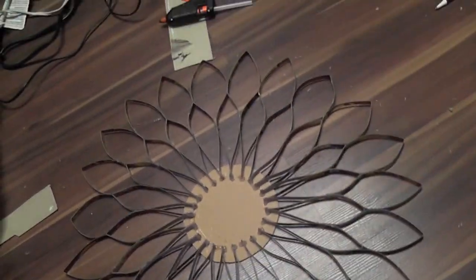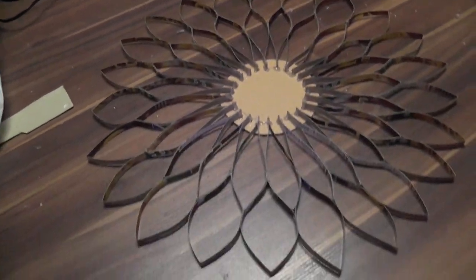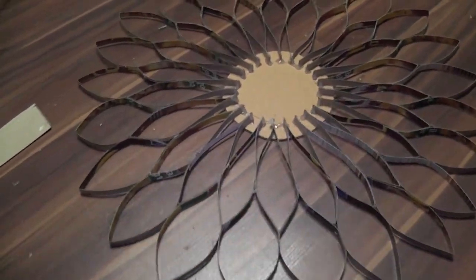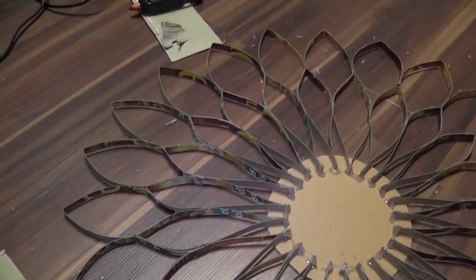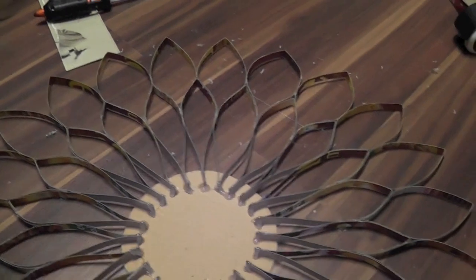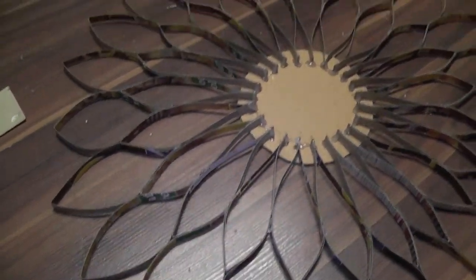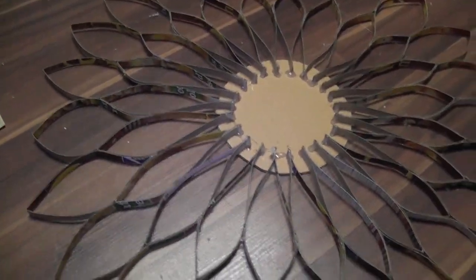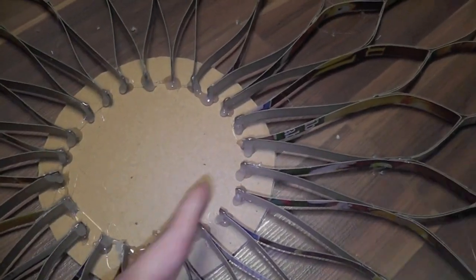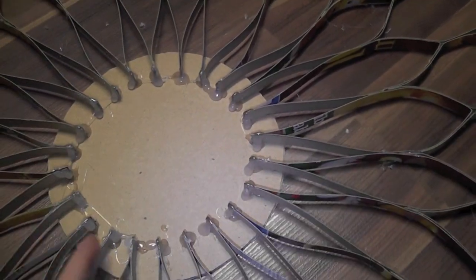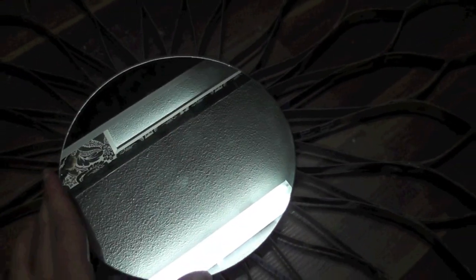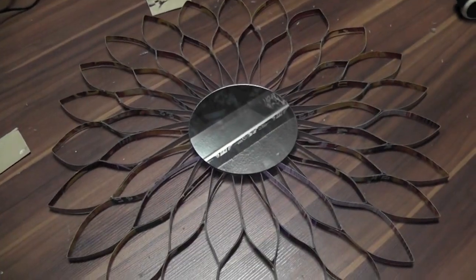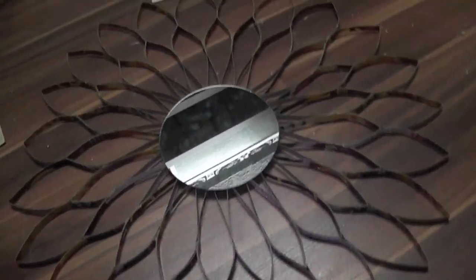Okay, so this is what it looks like when it's all glued. And now you can spray paint the whole thing whatever color you want. And then once you're done spray painting it, you're going to place the mirror. Well, you're going to obviously glue, put glue all around here and then place the mirror. And then I'll show you when it's all done.